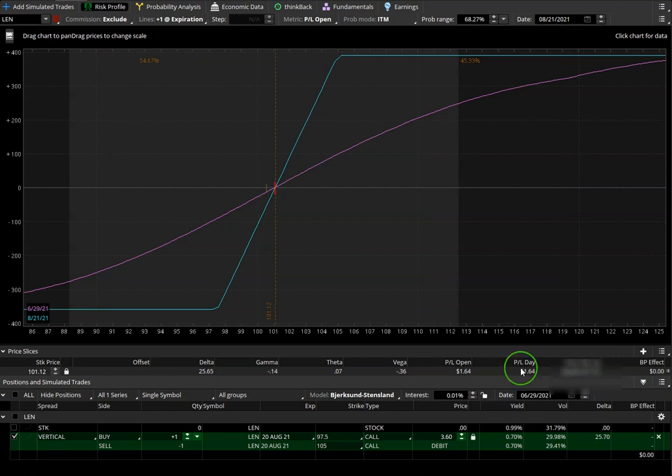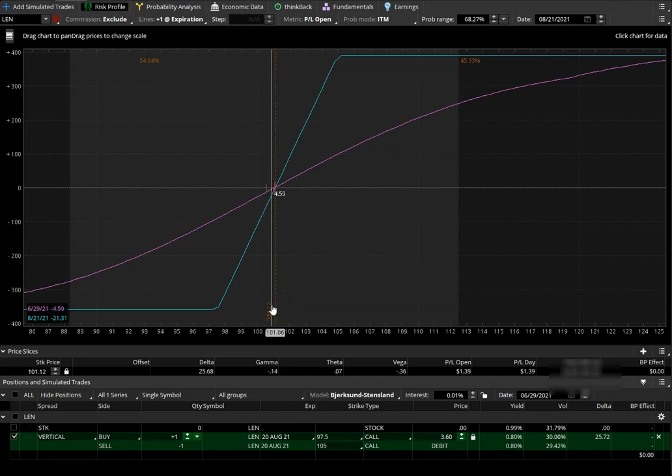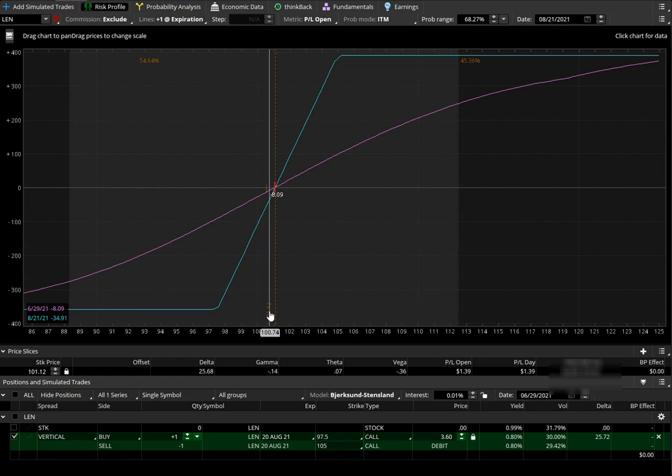This is going to move the price slice to break-even, which is at 101.12, and we can figure out the break-even for this call spread.